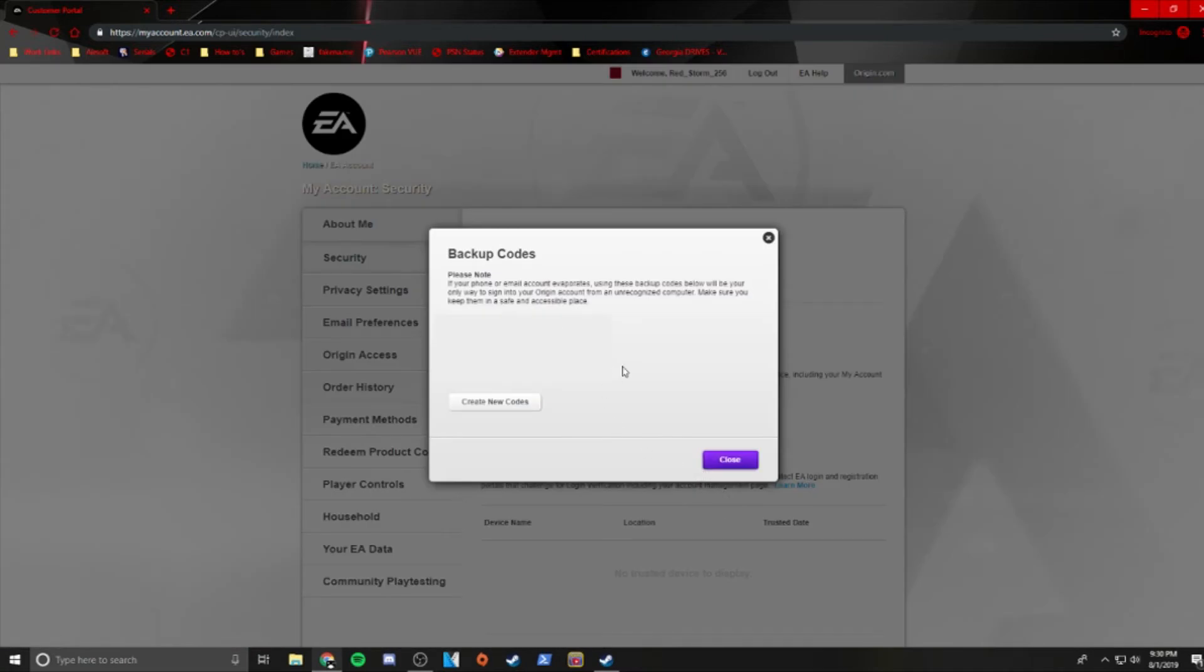On the next page, you're going to get a list of backup codes. You should hang on to these in case something ever happens to your email account or your phone.